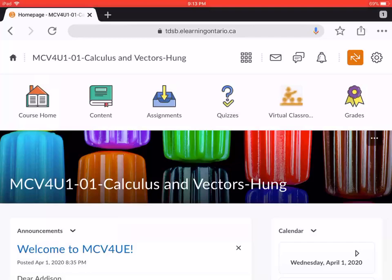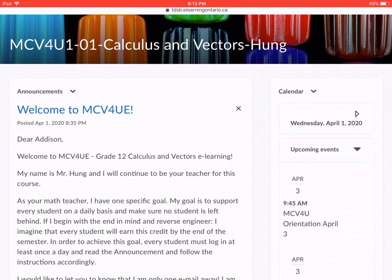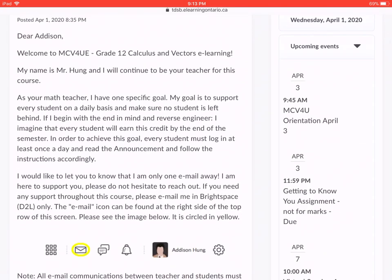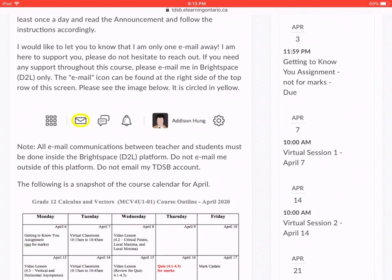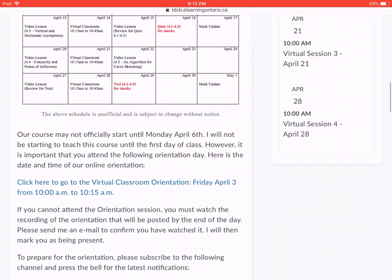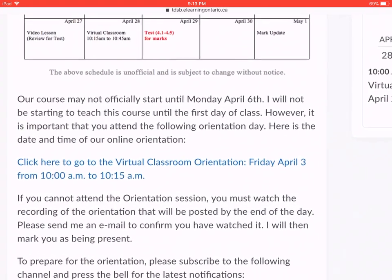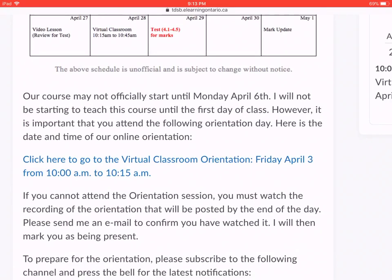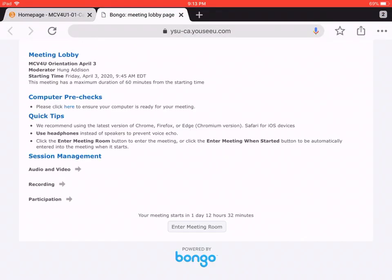Let's begin. What you're looking at right now is the online classroom, and if you look at the left bottom corner there's a widget called announcements widget. In this specific announcement, notice it says click here to go to the virtual classroom orientation Friday April 3rd from 10 a.m. to 10:15 a.m. So if you press this link, it will bring you to the virtual classroom page.